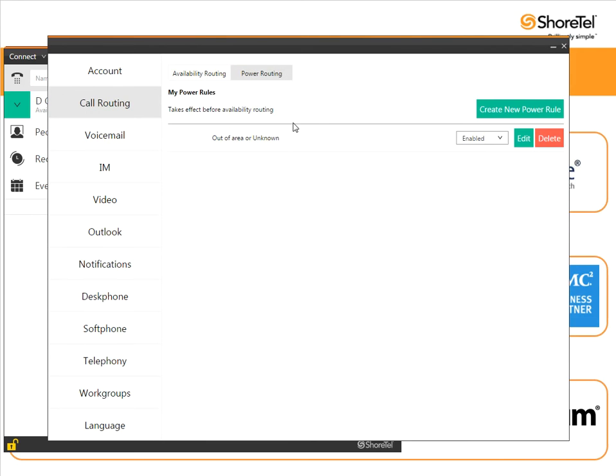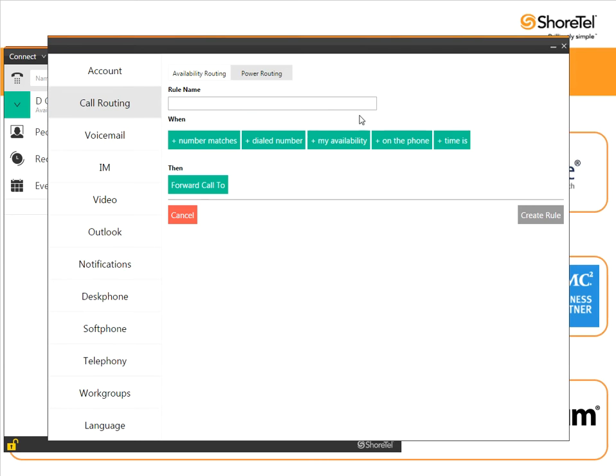So go to power routing and it's super easy. Big green button, create new power rule. I click that, give it a name. So let me focus on a couple of things.